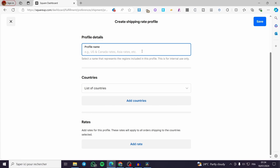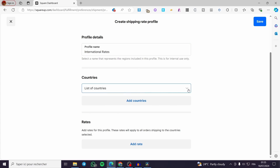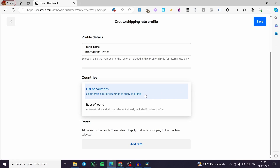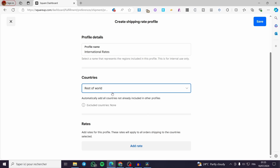Let's say I am going to set the international rates — I'll name it 'International Rates.' For the countries, click on the list of countries. You can select from a list of countries to apply to the profile, or click on Rest of World to automatically add all countries not already included in other profiles. We are going to set Rest of World, so we have no excluded countries. For the rates, click on Add Rate.